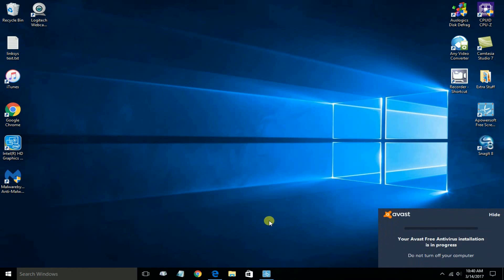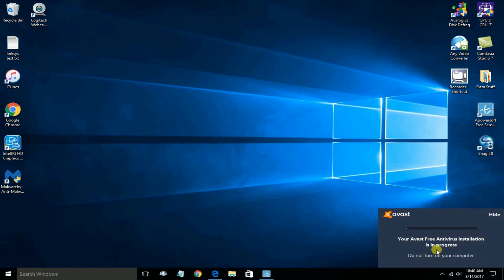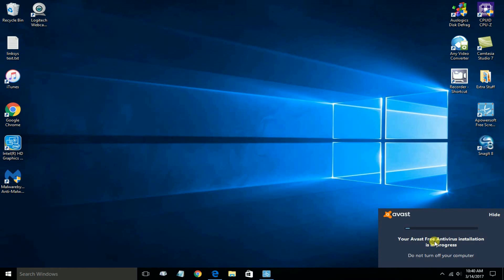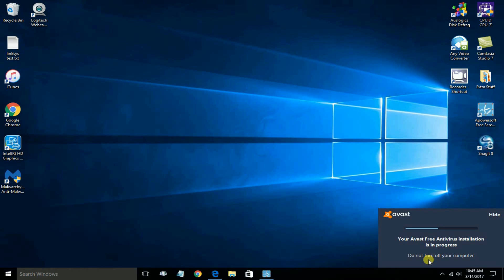Now the installation of the Avast virus protection program has begun. You get this little window down on your taskbar that shows you the progress. If you chose to, you could hide it on the taskbar so that you wouldn't have to watch it, and you could continue working on your computer on something else.